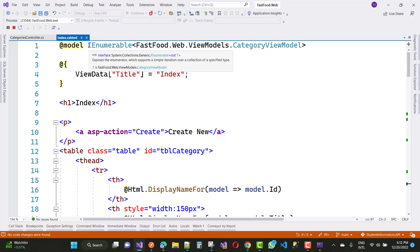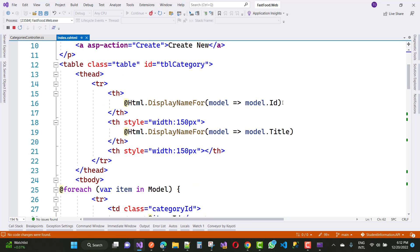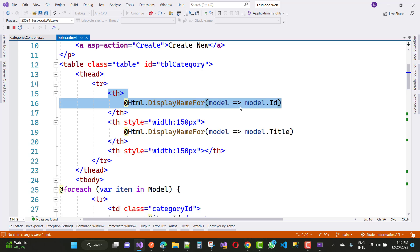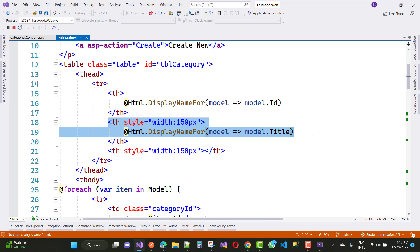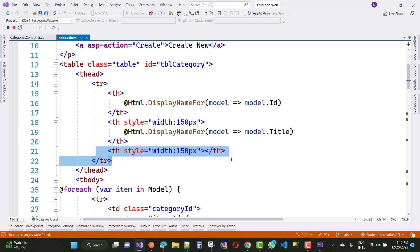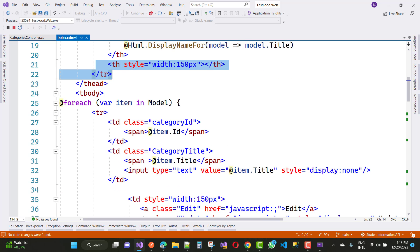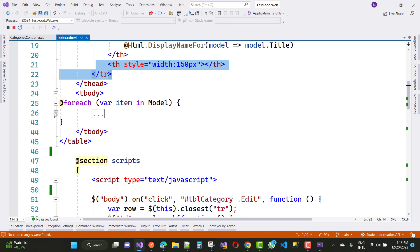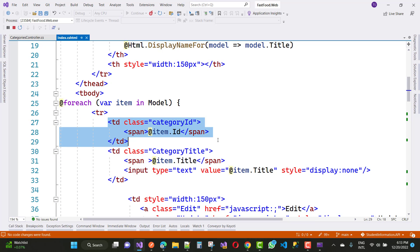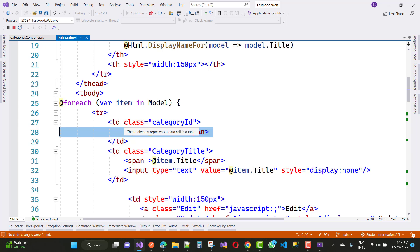Just pass it to the view that is index.cshtml right here. So here we have an index of CategoryViewModel. In the table you can see that here we have an ID — that is table category. The th has model.DisplayFor model.Id and th for model.Title. The next th is for action — that is edit and delete — with a style property width of 150. In the for-each loop for each row we have a tr (table row). In the first td here we have only one span tag.